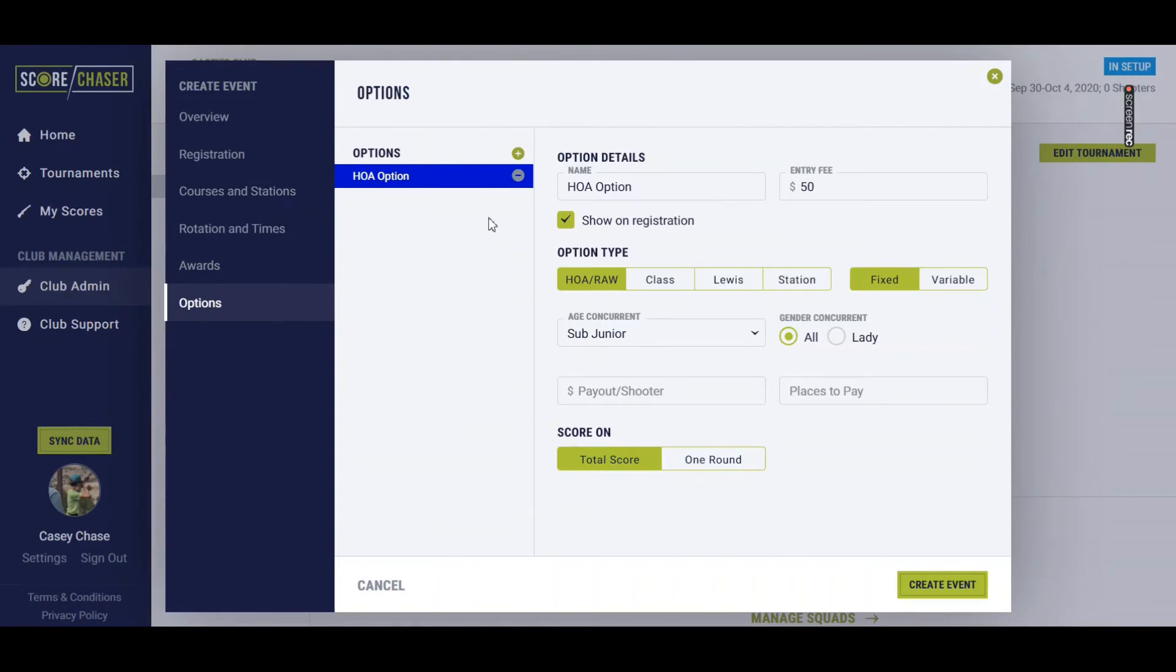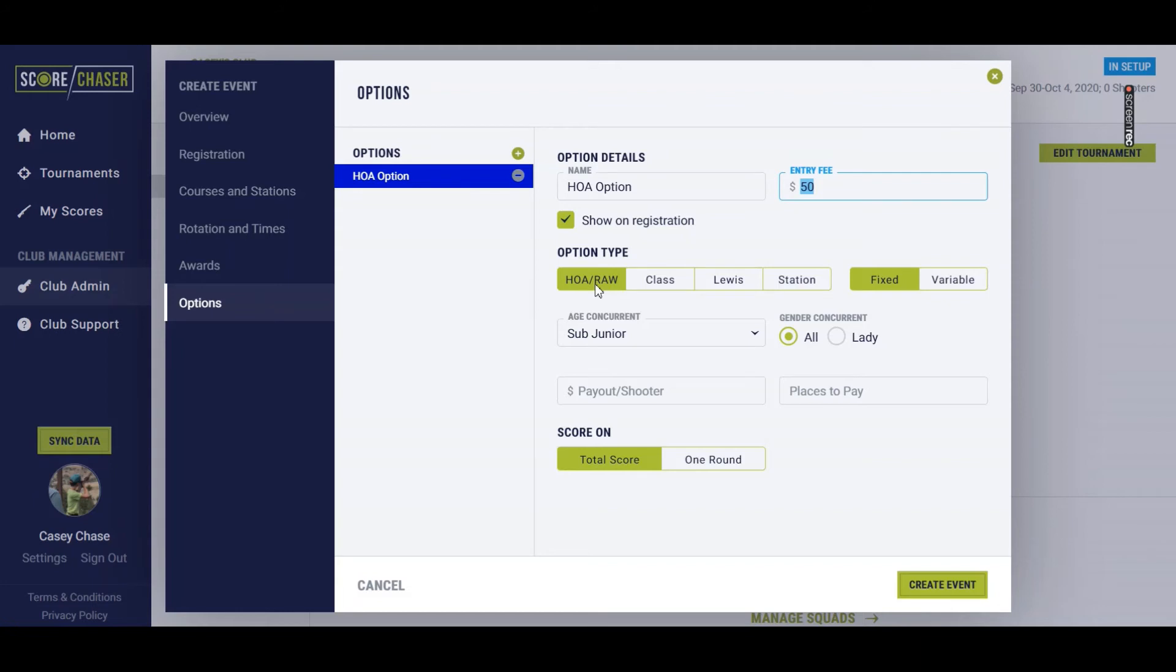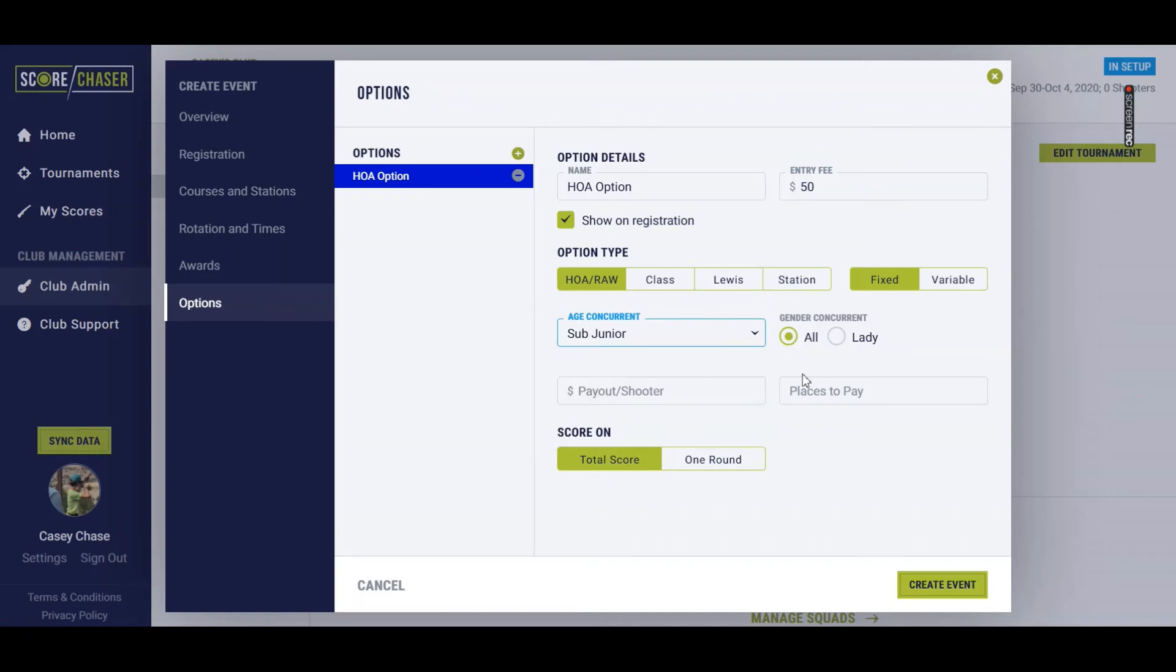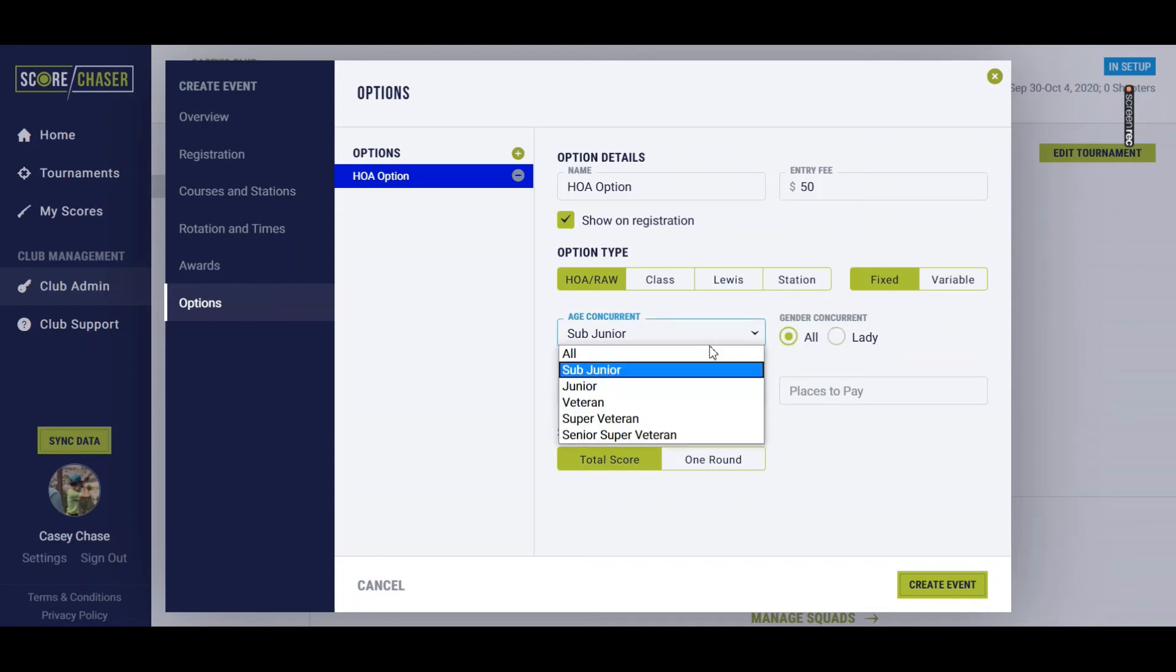All right, so now we're going to take a look at options. The first option I've added here is the HOA option. I want to charge $50 to enter this. I'm going to allow shooters to register for this online. The option type will be based on raw score, so we select HOA raw. We're going to let any age concurrent and all genders register for this HOA option, but you really could limit it down to subjunior ladies if you wanted to do a special option just for them.